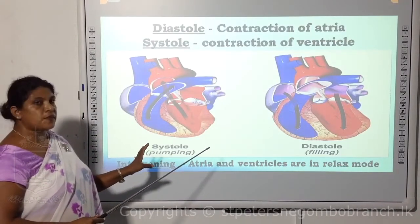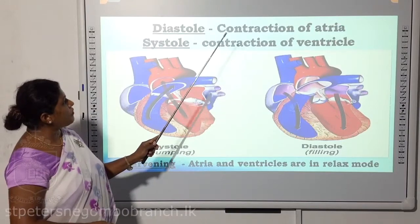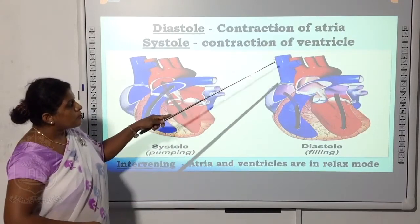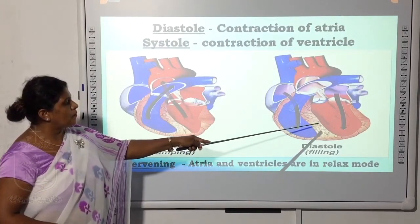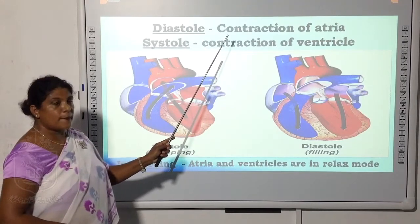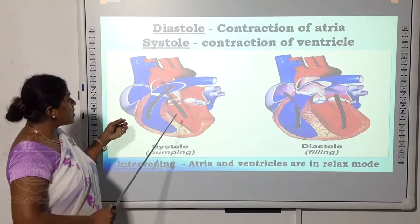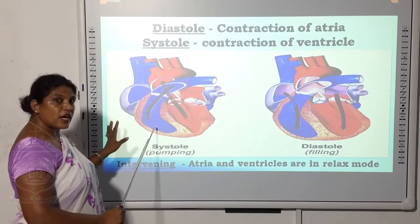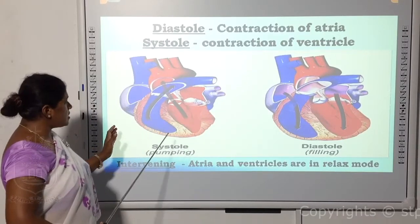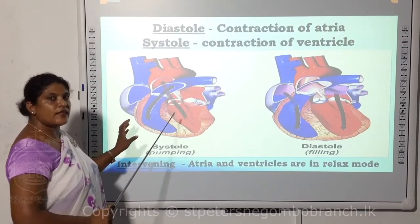These diagrams explain diastole and systole. During diastole, the atria contract and push blood into the ventricles, filling them. During systole, the ventricles squeeze and push blood — the right ventricle to the pulmonary artery and the left ventricle to the aorta. The intervening period is the relaxed mode of both atria and ventricles.